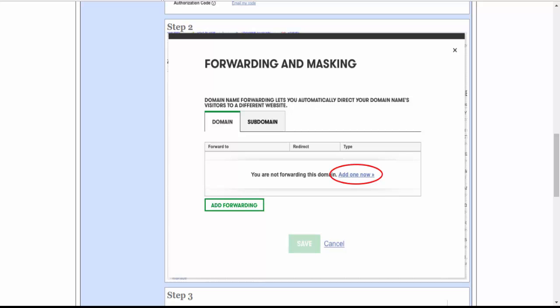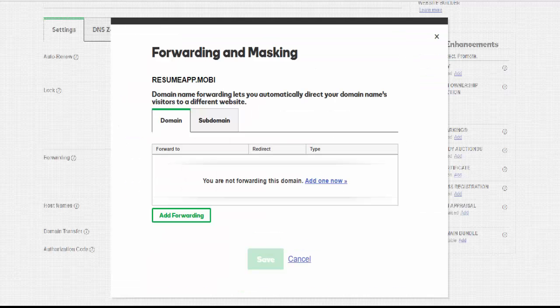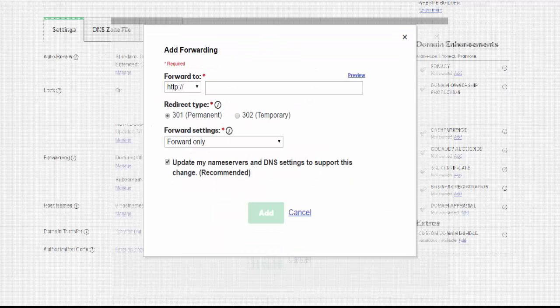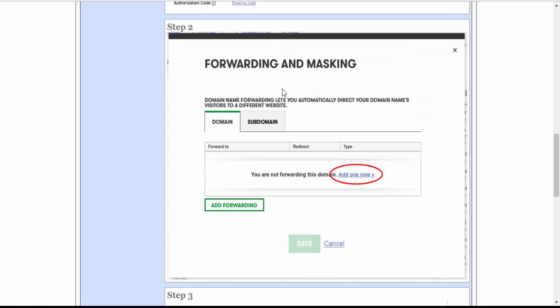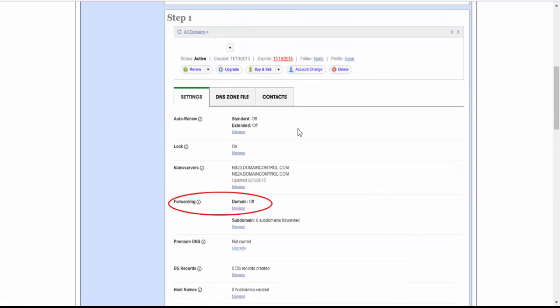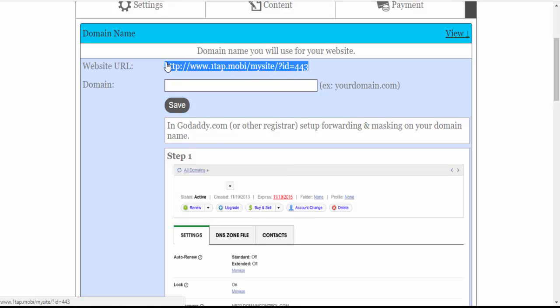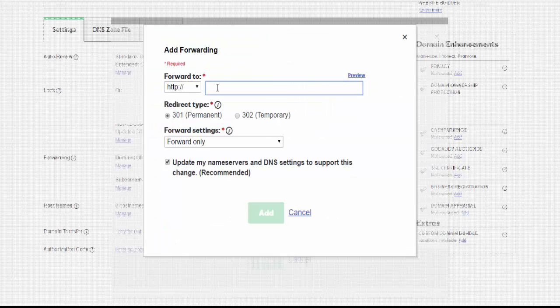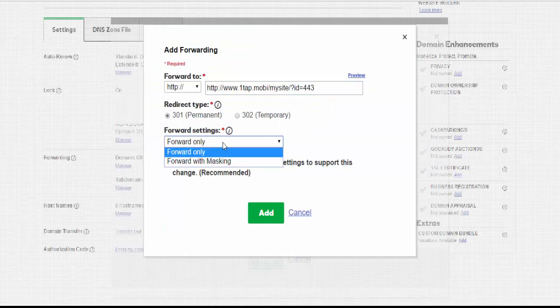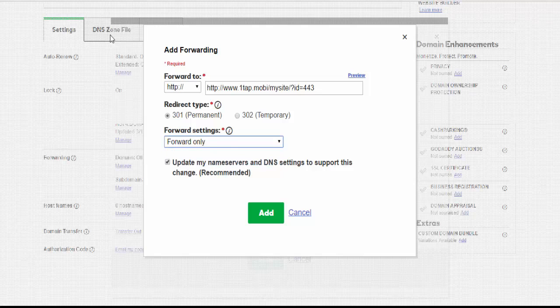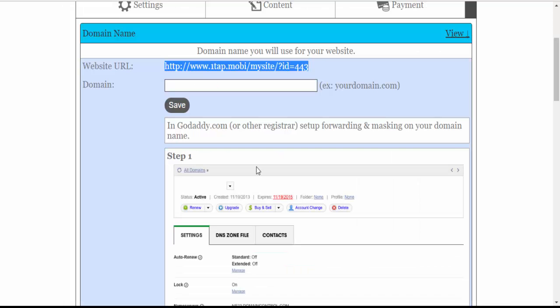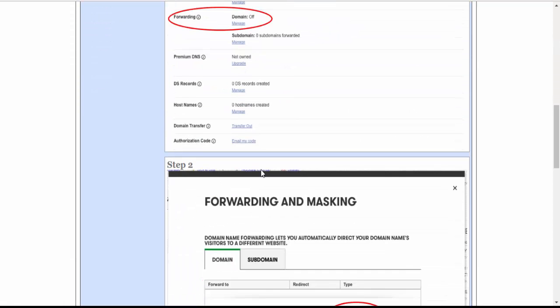We're going to add a new Forward. You will need the website address at the top of your control panel page under Domain Name. Paste that. You will set up Forward with masking as stated in the instructions.